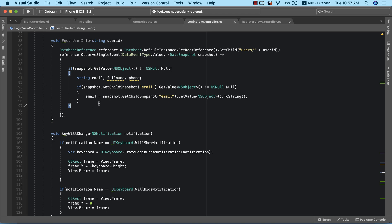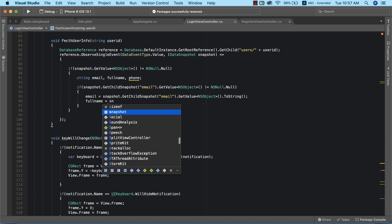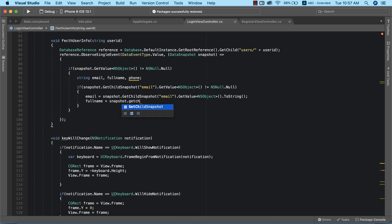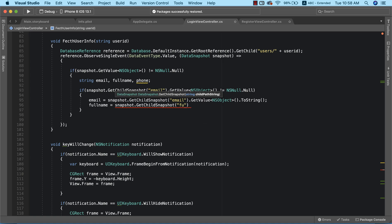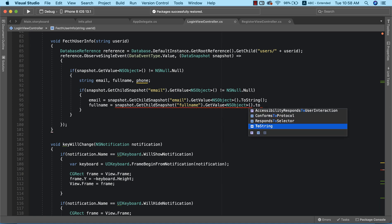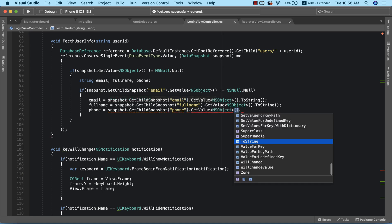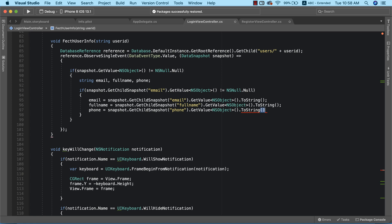From the way we designed our database, if this user has an email address, there's a very high likelihood they'll also have a full name and phone number. So we don't need to repeat the null check again and can just continue retrieving the full name and the phone number. fullName will be equal to snapshot.getChildSnapshot fullName .getValue, converted to string. We do the same thing for phone. So we've successfully retrieved the email, full name, and phone number of this user.